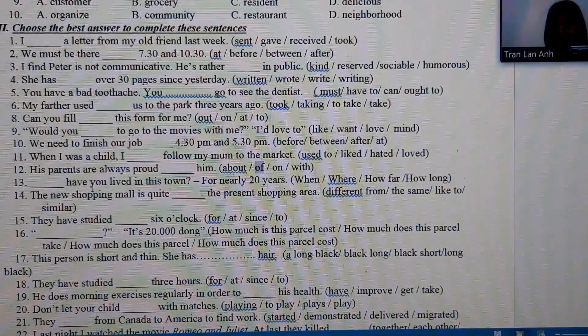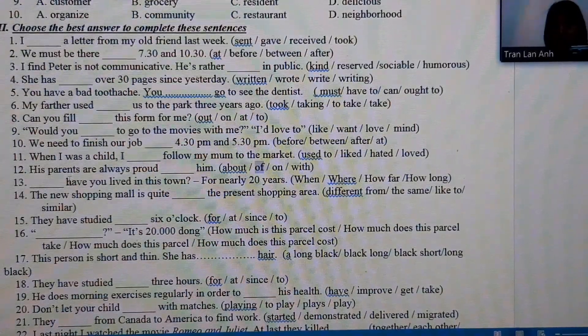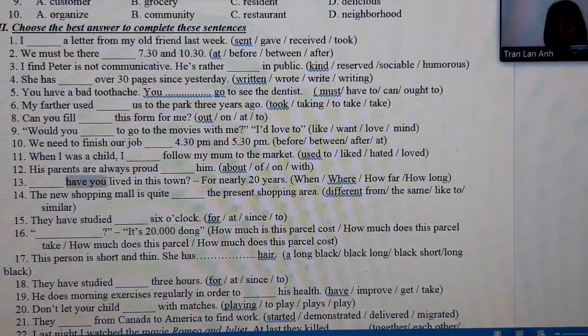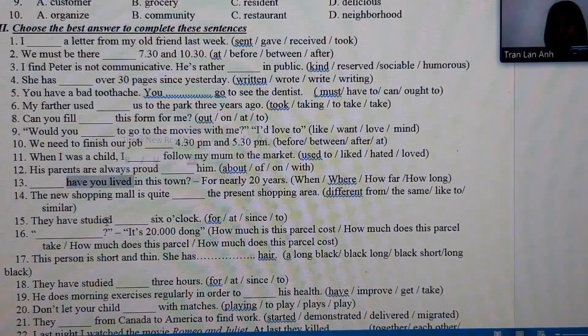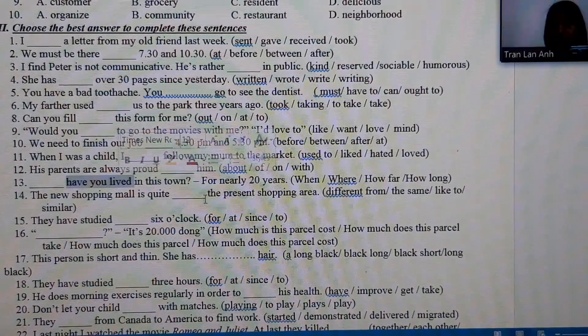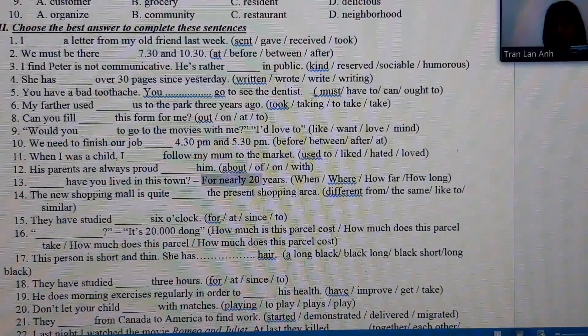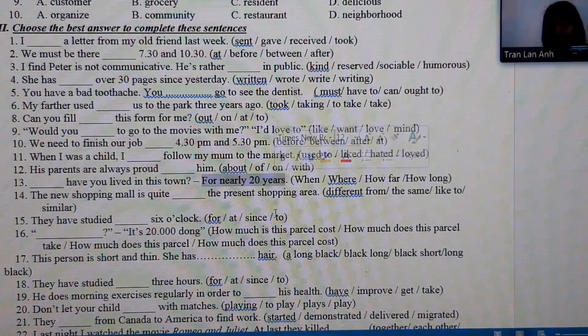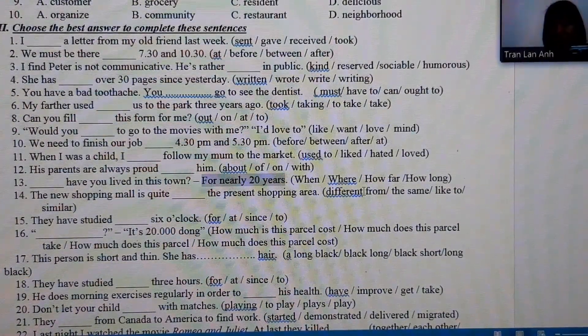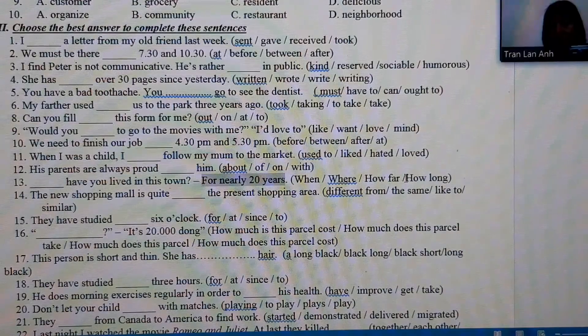Number 13: the verb is conjugated in present perfect — 'Have you lived?' — and the response is a duration of time, so the question word must be 'how long.'